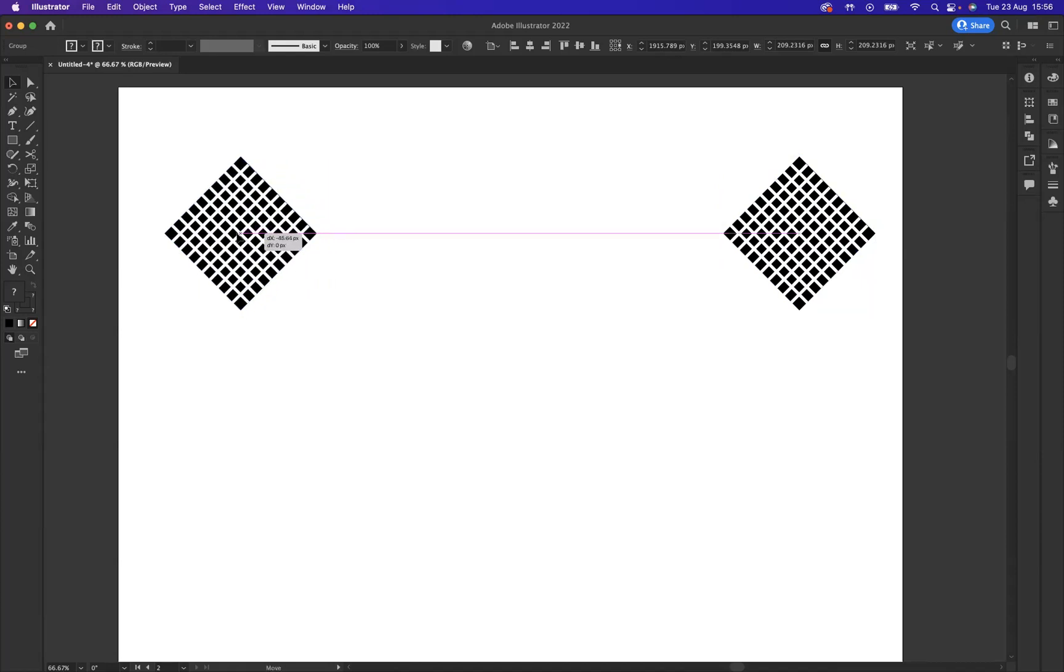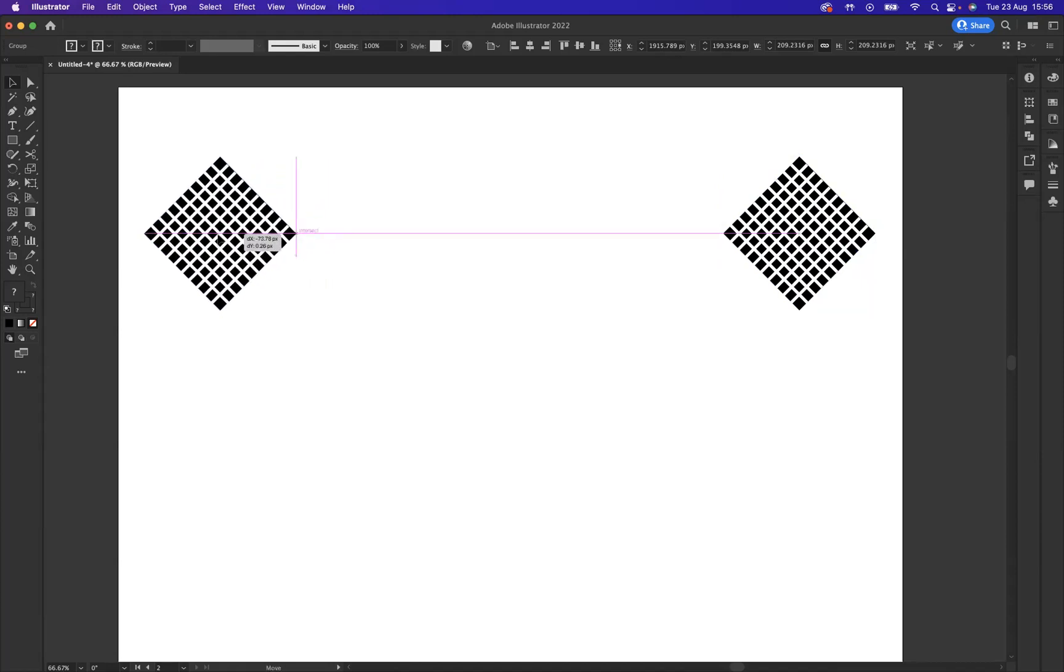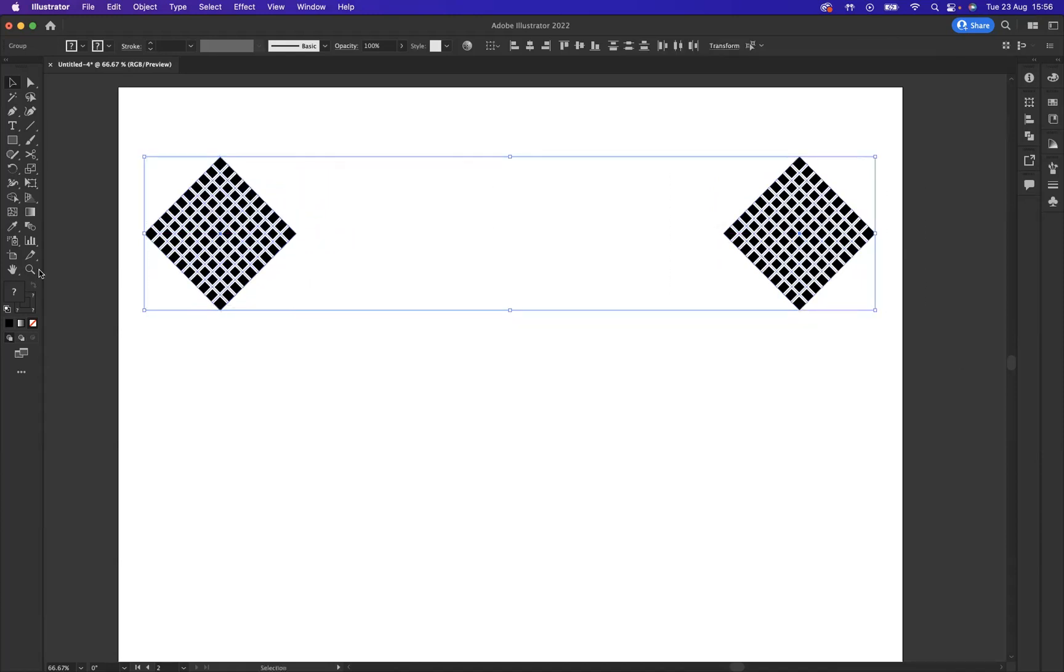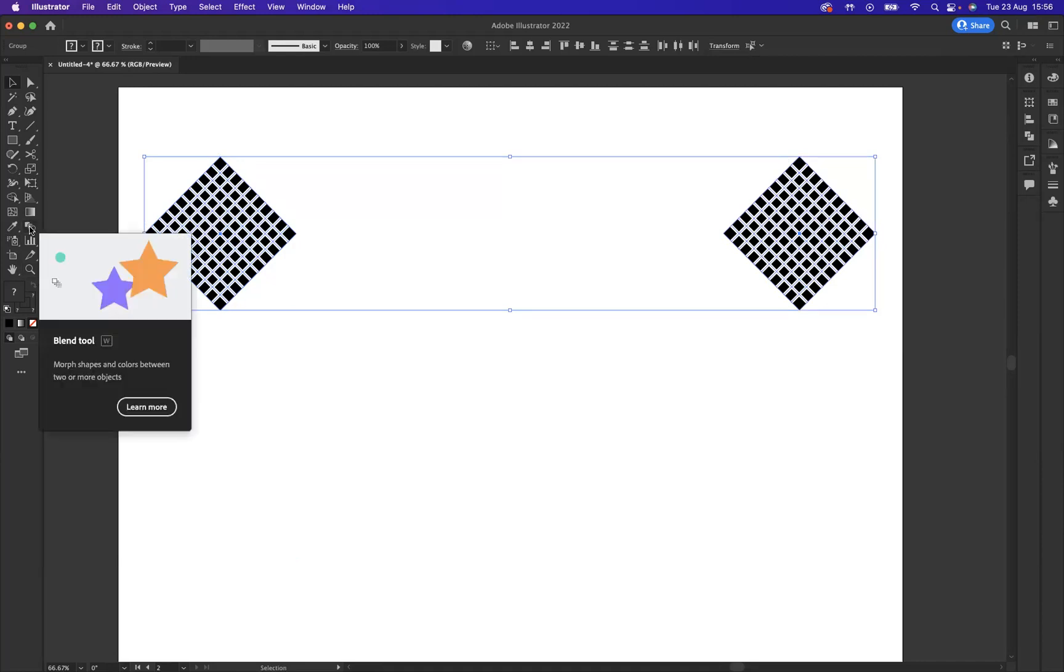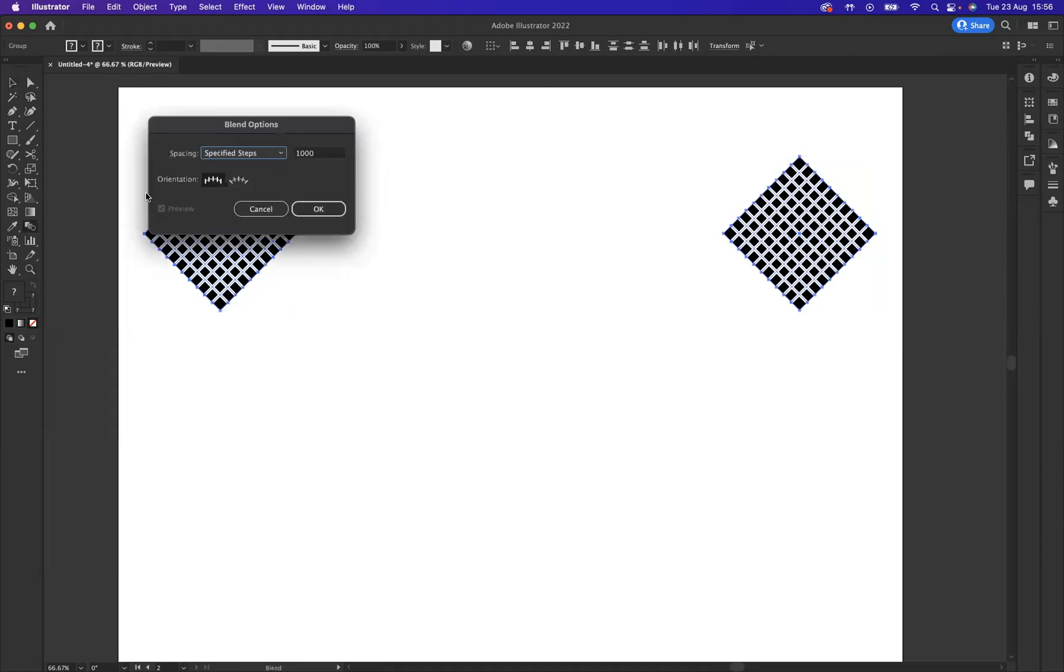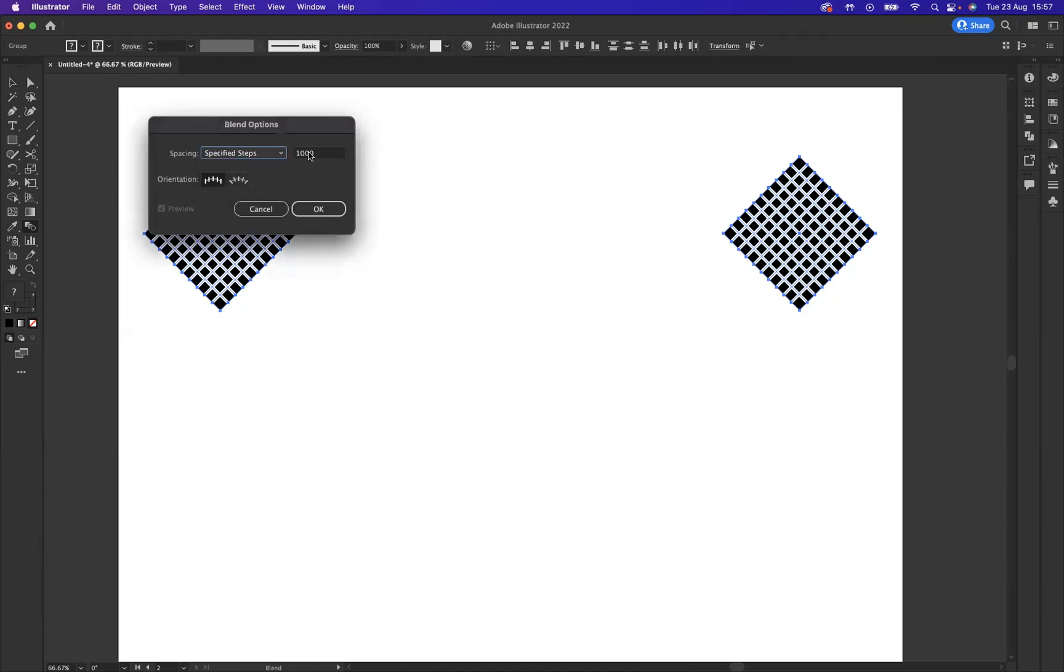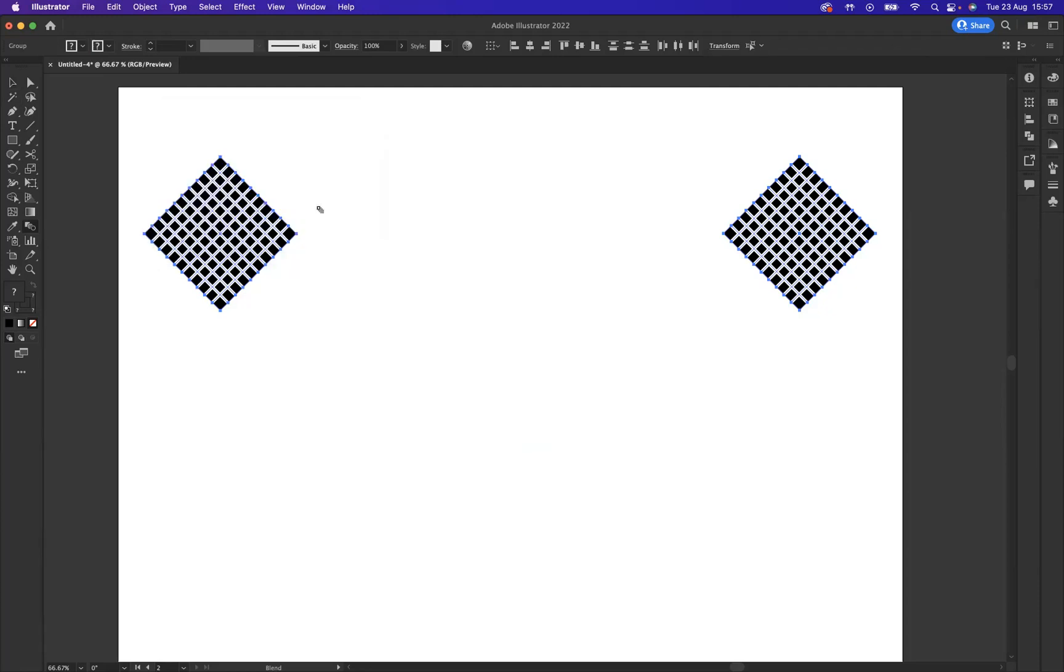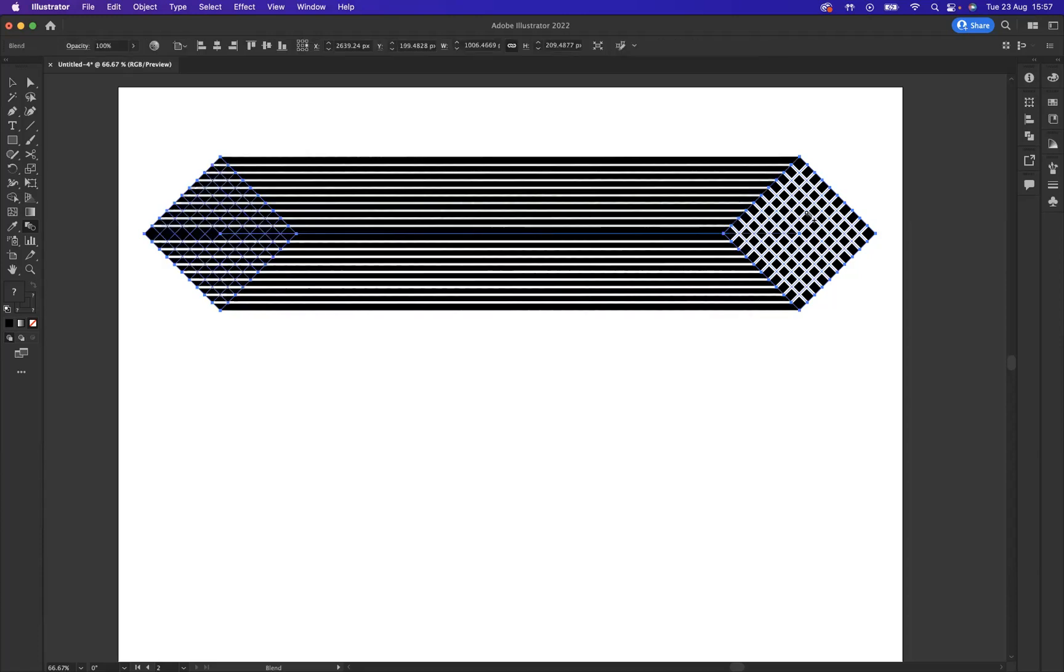Now, what we need to do with these is we need to blend these together. So, we're going to select them both. We've got our Blend tool here. I'm going to double-click on the Blend tool, and we have these three options. The ones I'll be using is Specify Steps. I want to make sure that I have a thousand steps between. I press OK. Now, we click on the first and click on the second to create the blend like so.